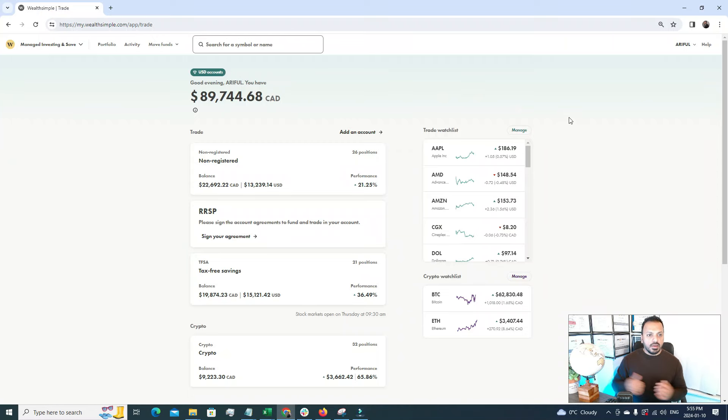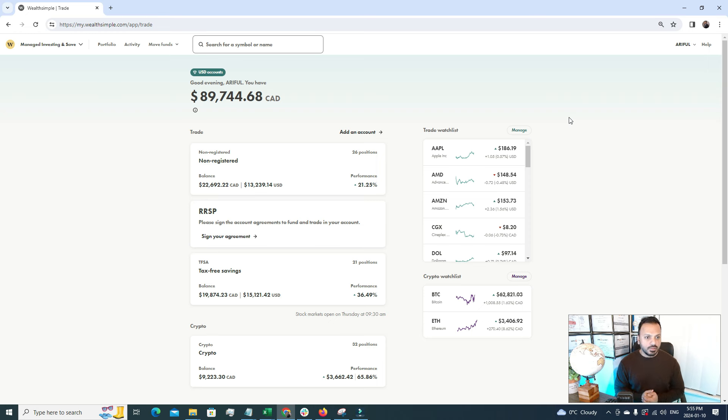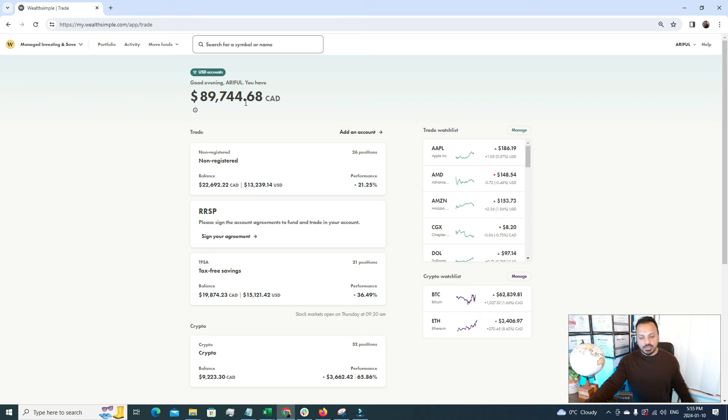Without further delay, let's get started. I have opened my stock portfolio. This is Wealthsimple. I'm in Canada and in Canada Wealthsimple is pretty popular. At the very top you can see the total amount of my stock portfolio, it's $89,746, near around $90,000.